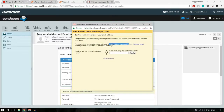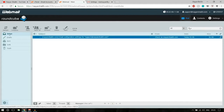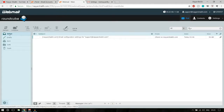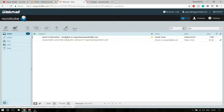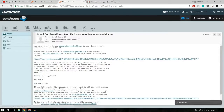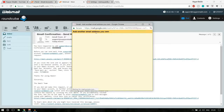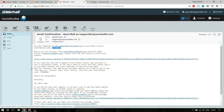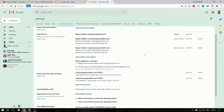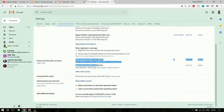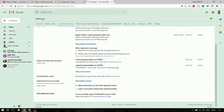Gmail will now send a verification code to your new email address. Go back to your webmail inbox and refresh. Open the verification email, copy the confirmation code, paste it into the Gmail prompt, and click Verify. The window will close automatically. Back in Gmail settings, you'll see the new email address has been added successfully.